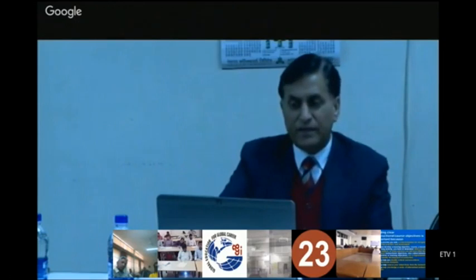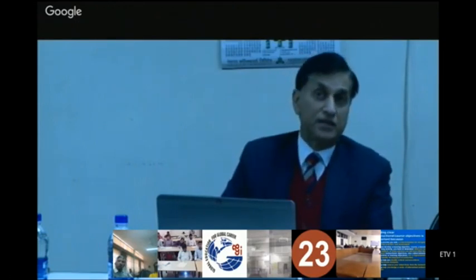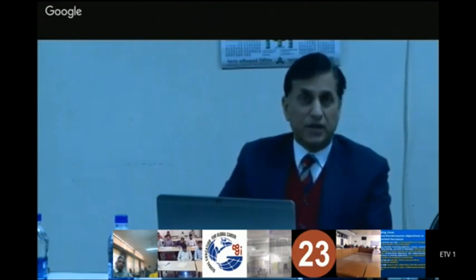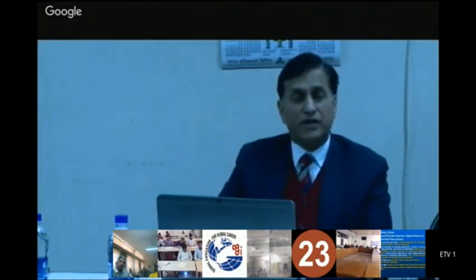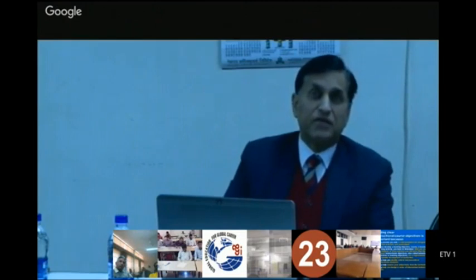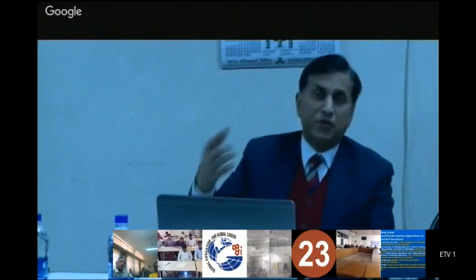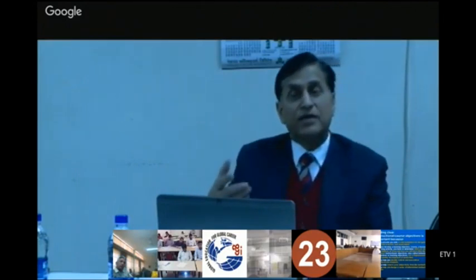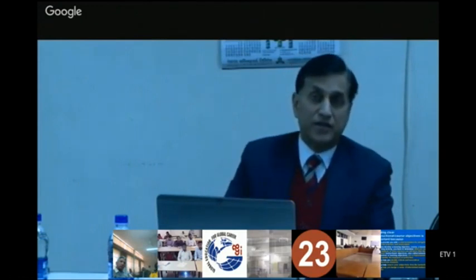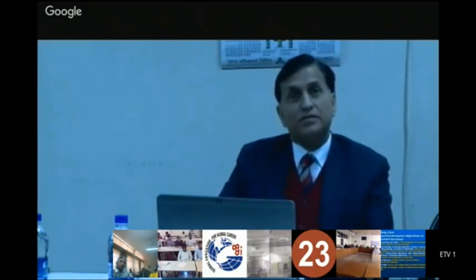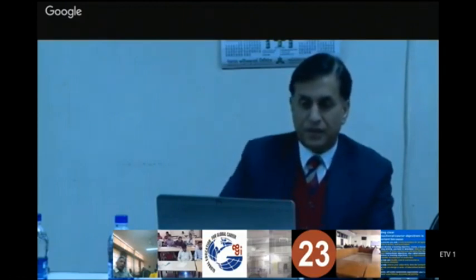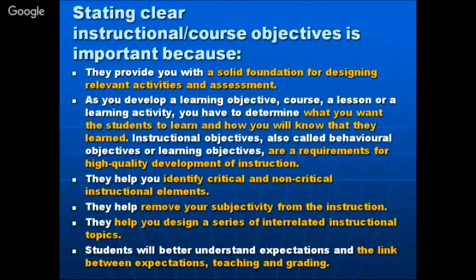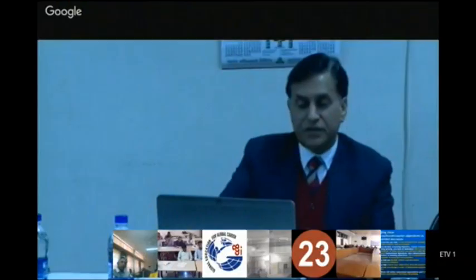For example, if you are writing instructional objectives for a course in seismology as a civil engineer, you understand that students must know vibrations — which may pertain to mechanical engineering — but they need those inputs to apply concepts in civil engineering technology. Objectives also help students better understand expectations, and create a clear link between expectations, teaching, and grading — these three things become very clear to students.